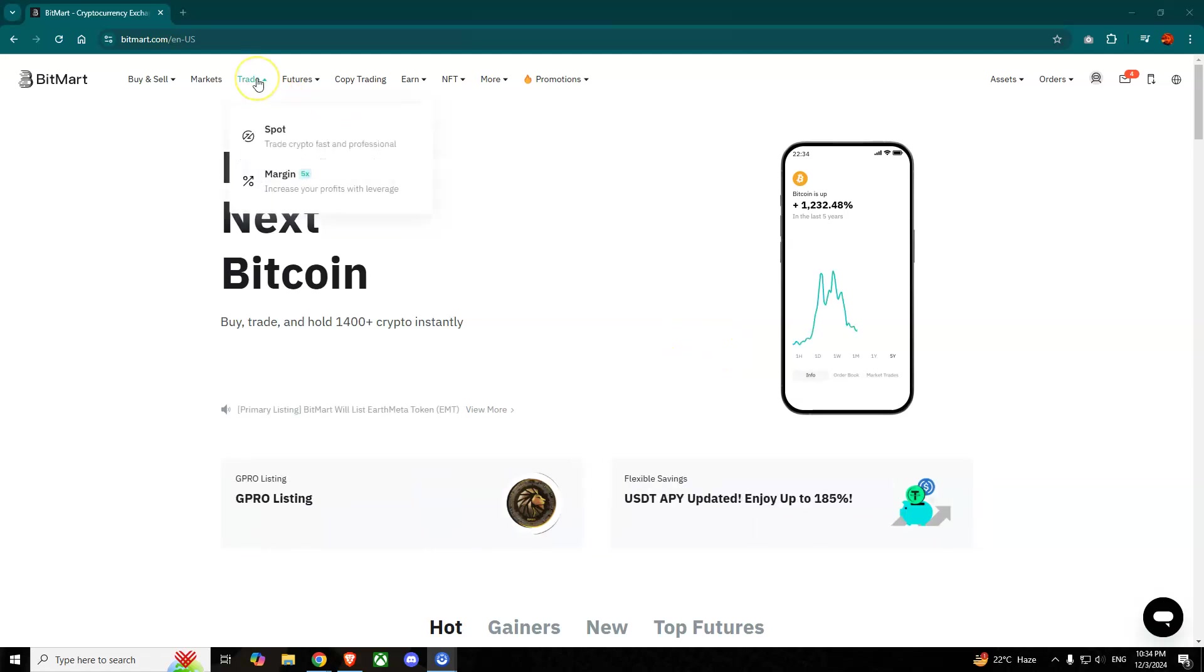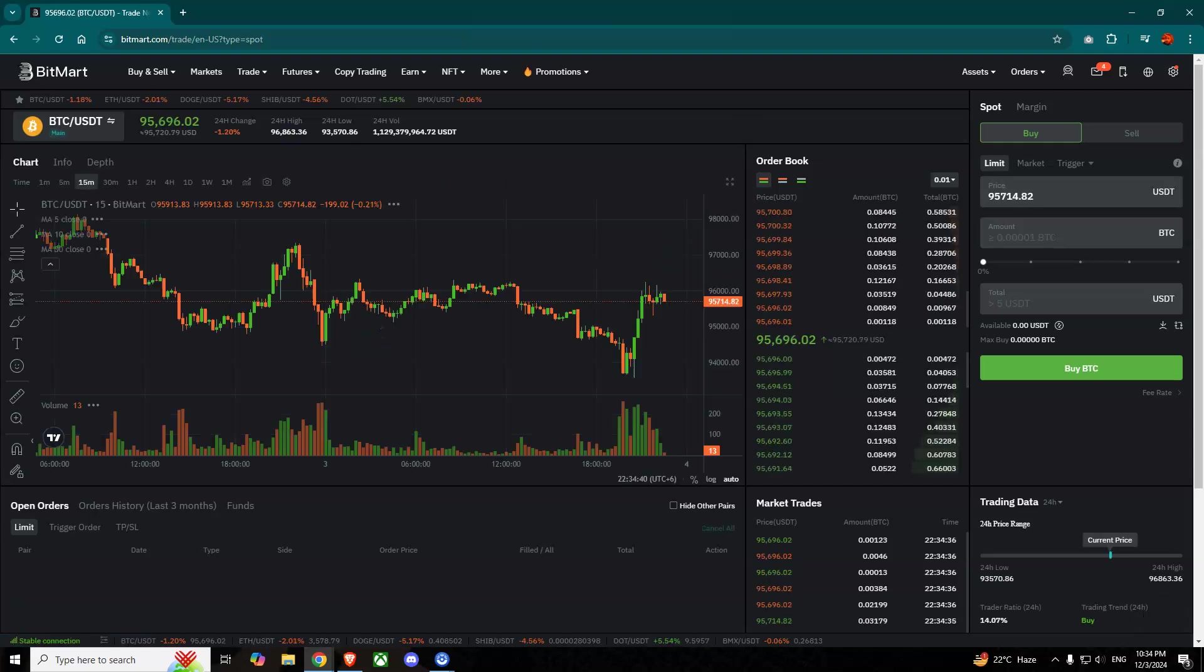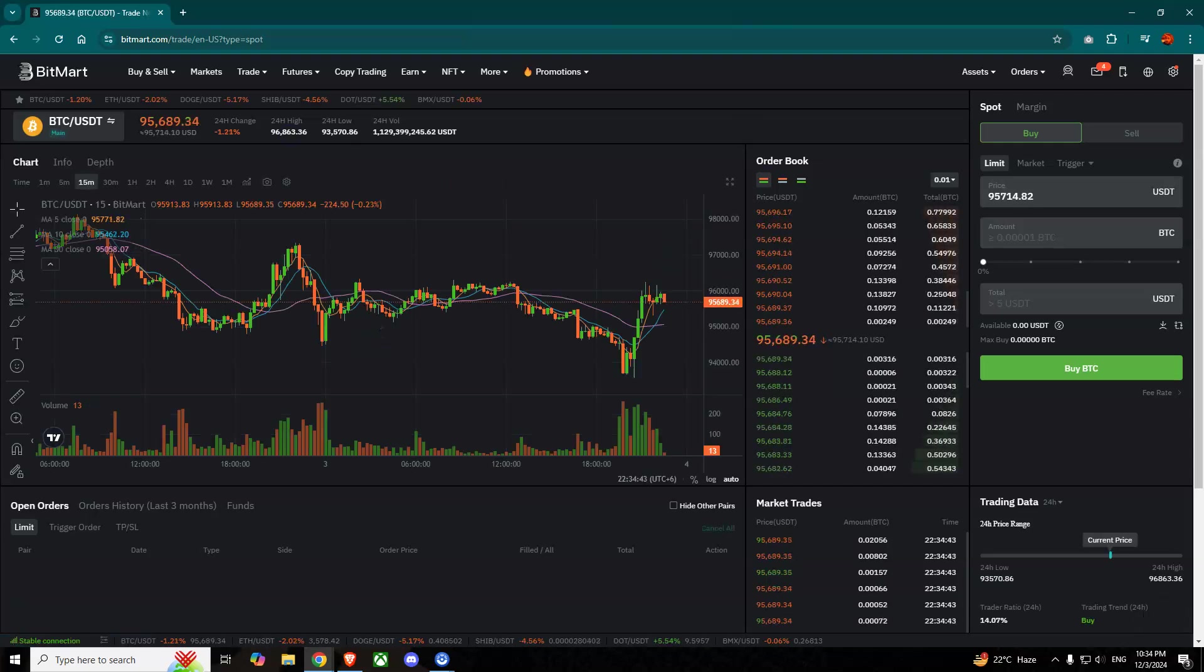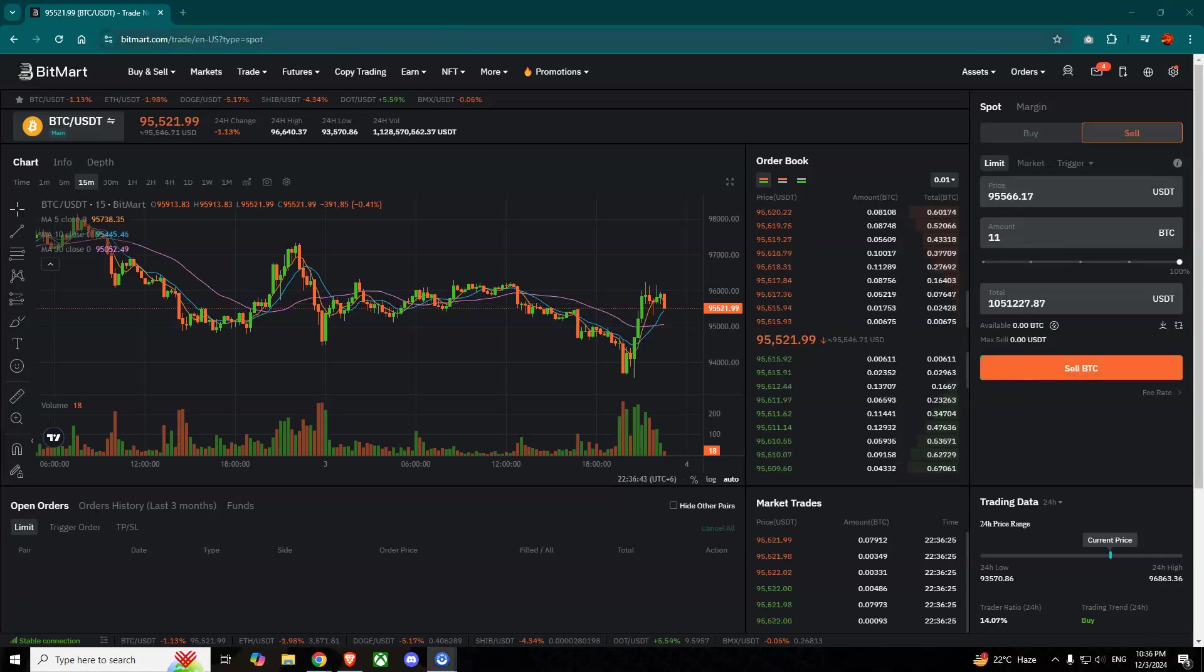From the main page, what we'll have to do is go to Trade and then go to Spot. So to convert a coin, obviously you will have to have any coins in your account first of all to convert it to another coin.